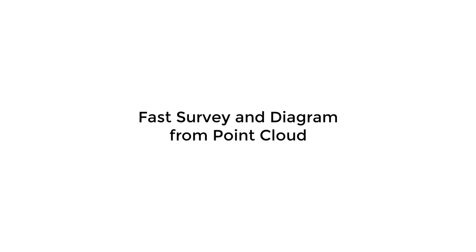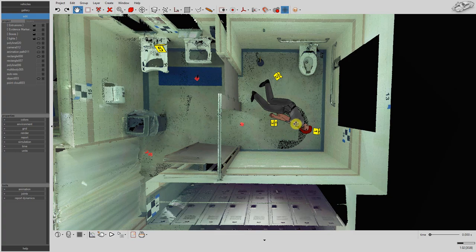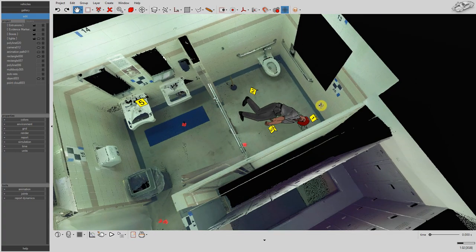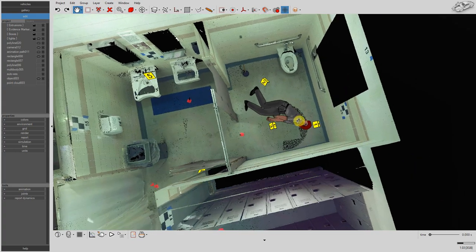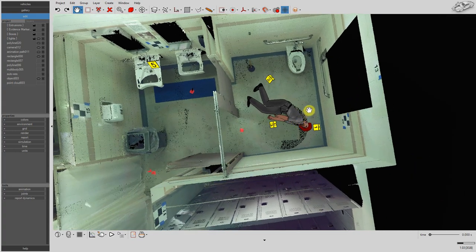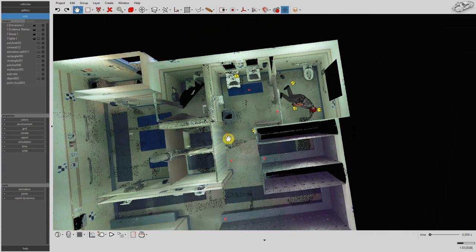With Virtual Crash forensic diagramming couldn't be any easier. Let's see how to use a point array as a fast survey tool. Here we have a point cloud of our homicide scene.